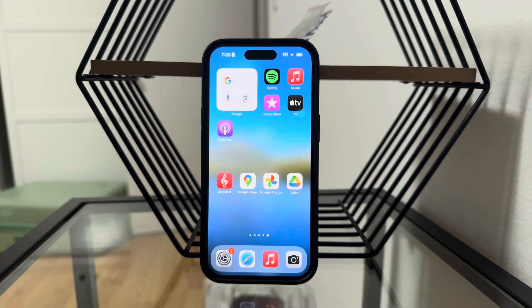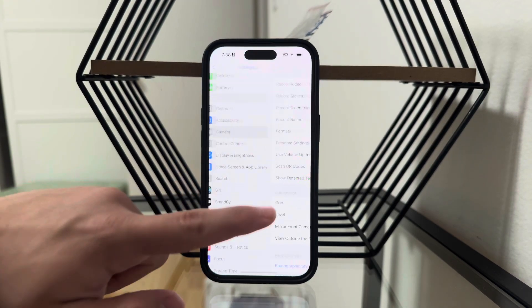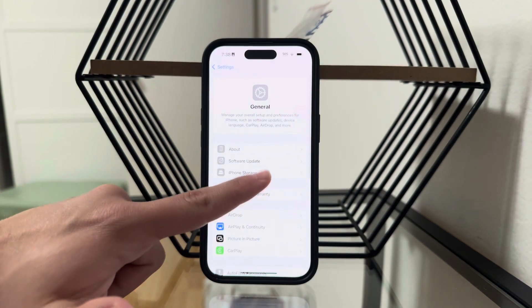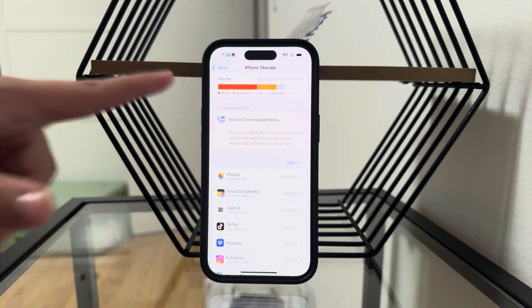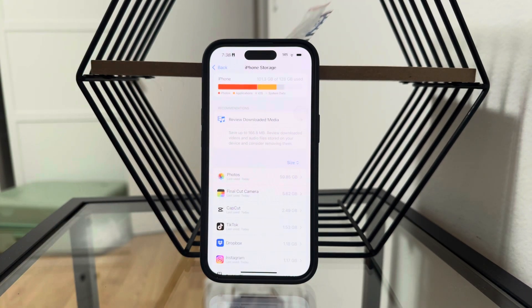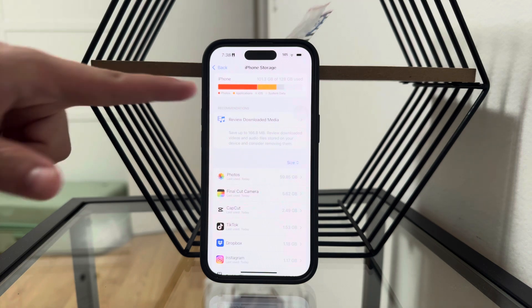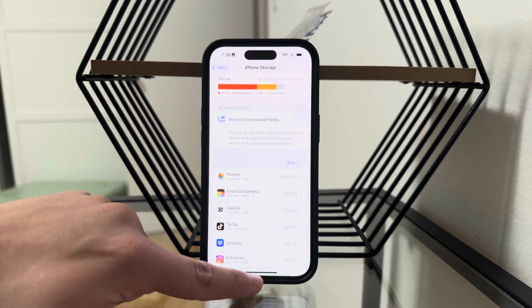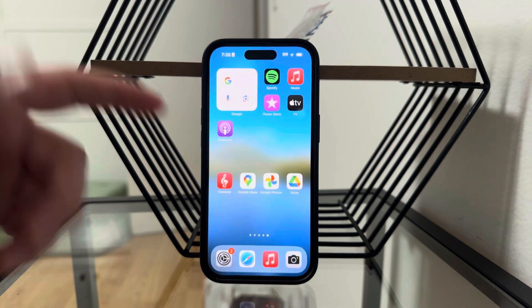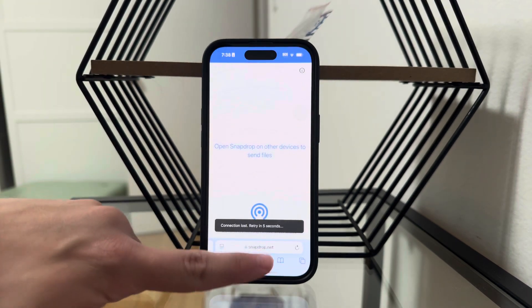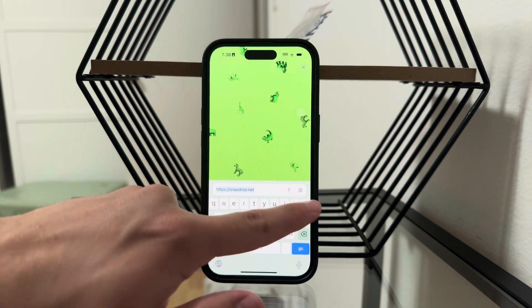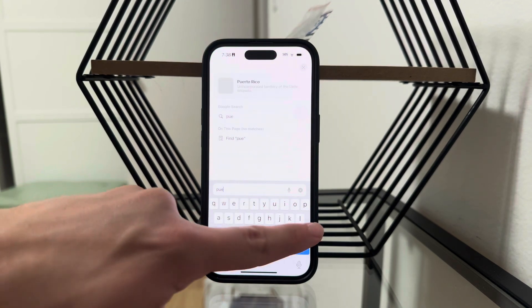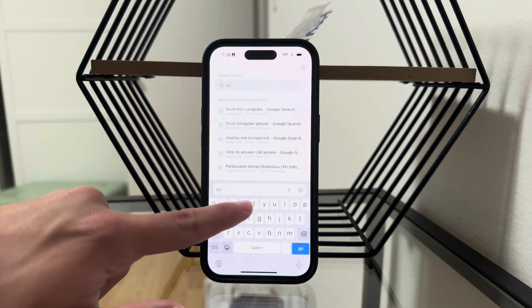Welcome back to another video on this channel. If you go ahead and check out the storage situation on your phone, you're going to see a little breakdown like this. It is determined by colors: photos are red, apps are orange, other stuff is gray. But some people have noticed some weird stuff — they've noticed purple storage on their iPhone.